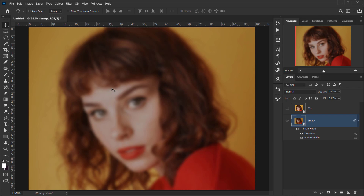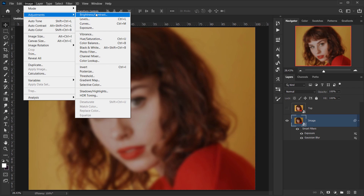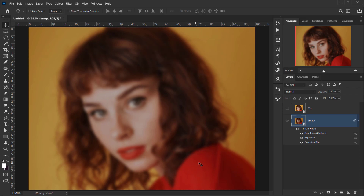Next I want to apply a little bit of contrast, so I'll go to Image > Adjustments > Brightness/Contrast and put the contrast up to maybe 20 and press OK. That's all the effects for this layer. This image will be the part below the bubble wrap, which is why it needs to be a little bit blurred and a little lower in exposure.